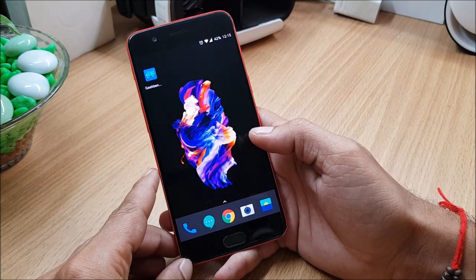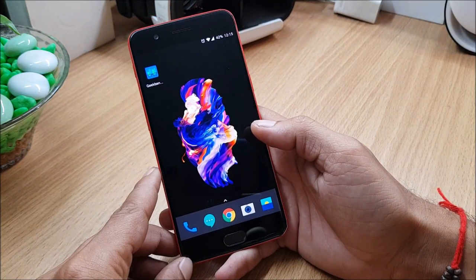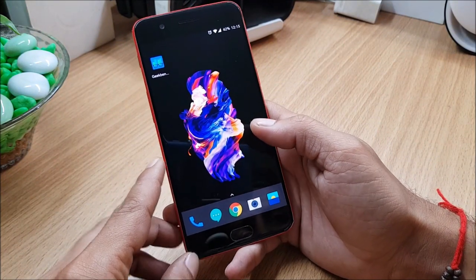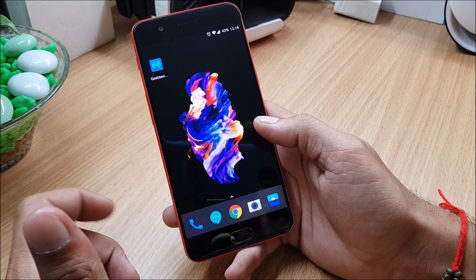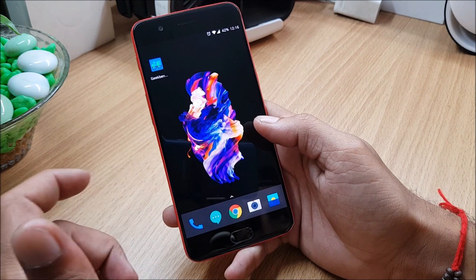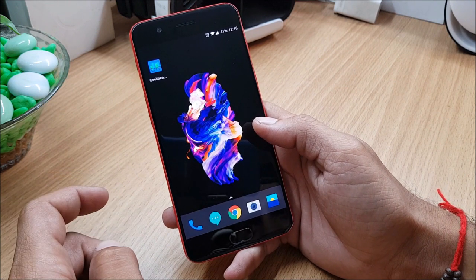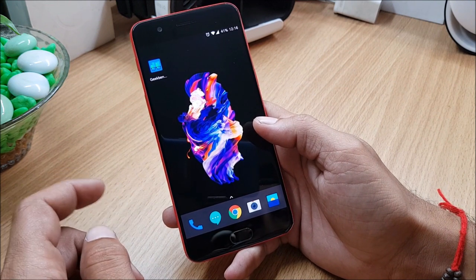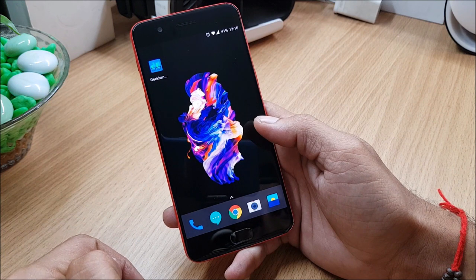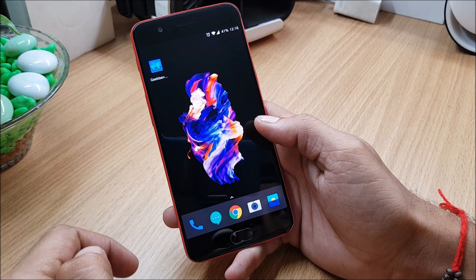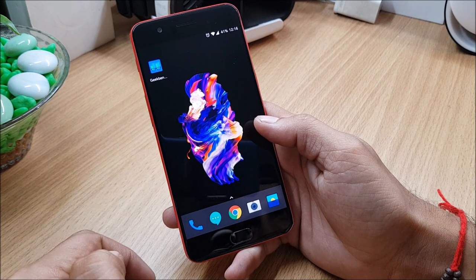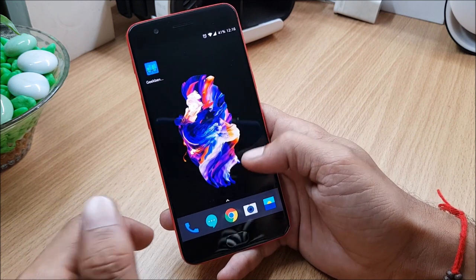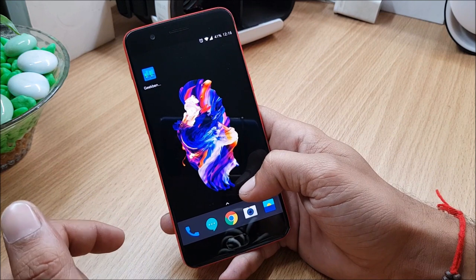Hey what's up guys, welcome back to another video. In this video I'll be showing you a ROM which is for OnePlus 5 and it is made by one of the XDA developers. I have mentioned all the links in the description below, you can check out his main page and give it a try.